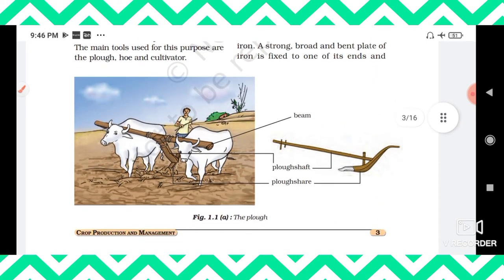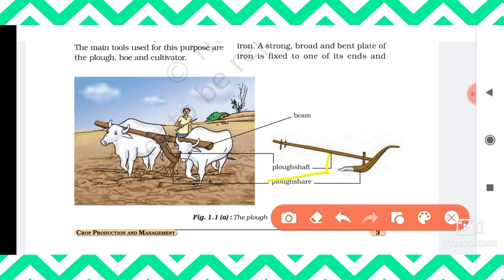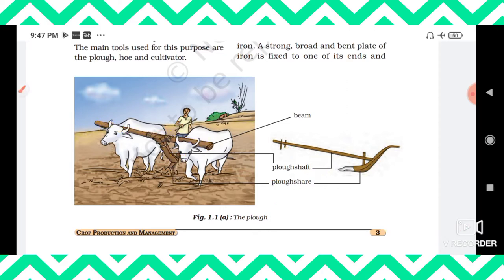Here is a diagram of a plow. The main part of a plow is the plow shaft, which connects the beam to the plow share. The plow share is dug into the ground, and the beam is kept onto the neck of the animals — bulls, sometimes horses or camels — which are used to plow the field.